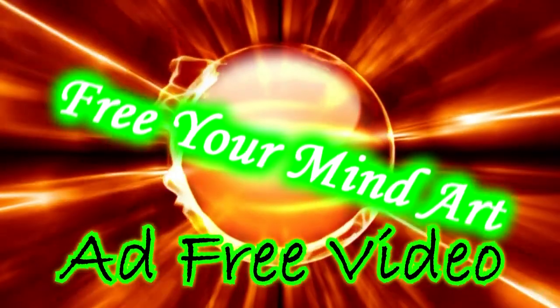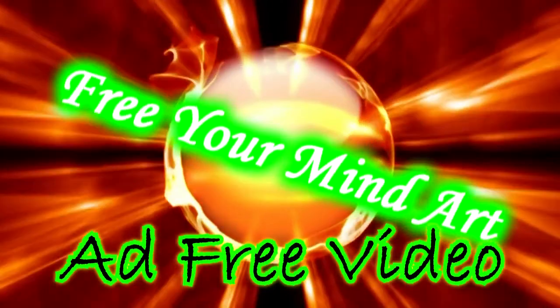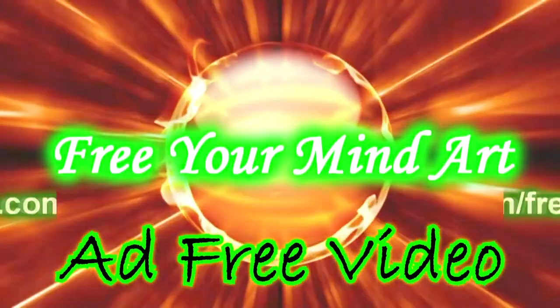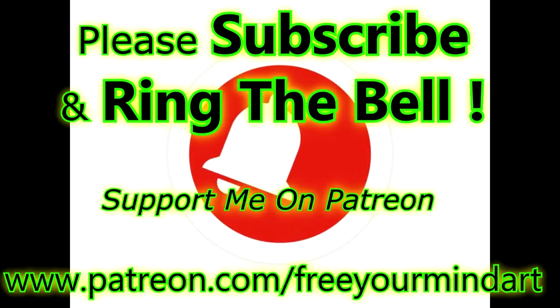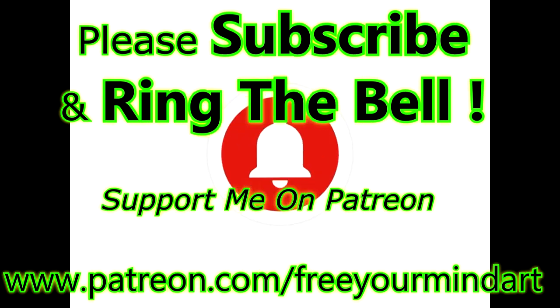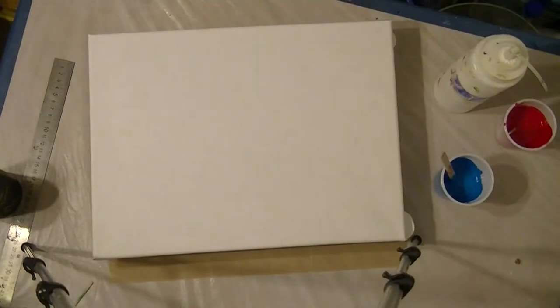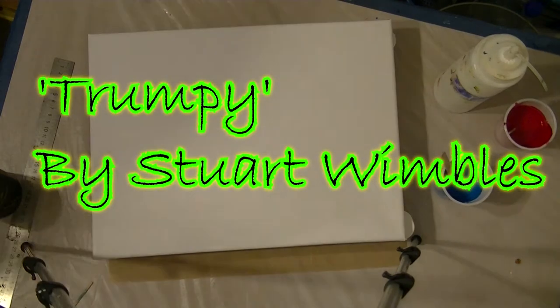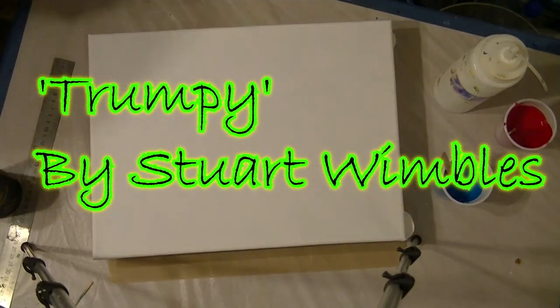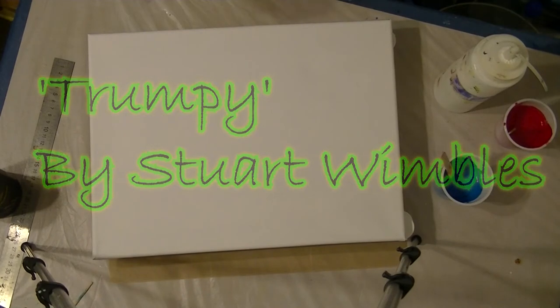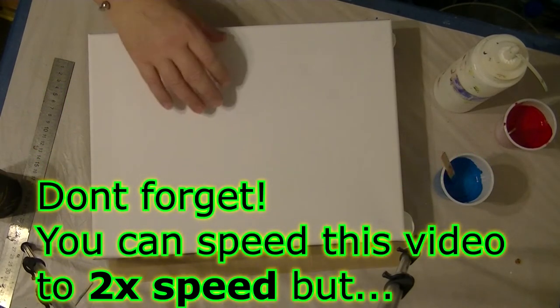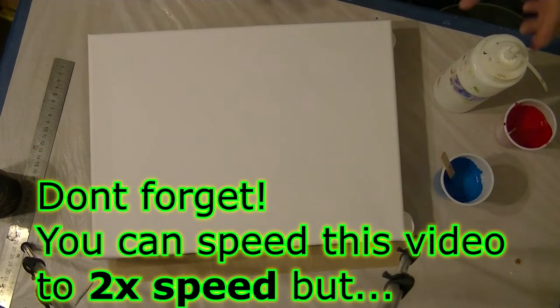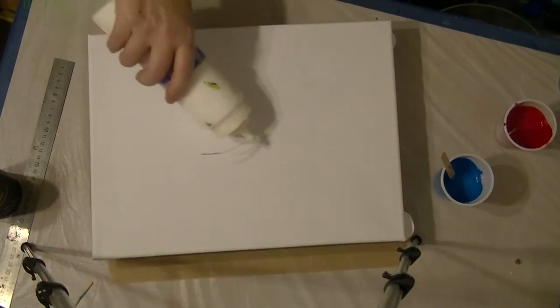Free your mind. Okie dokie. I haven't done a painting on here before, I'm just trying a new sort of view of everything. Just trying a few different things.